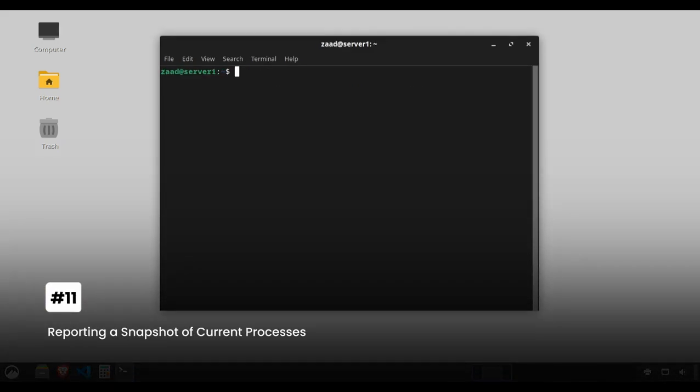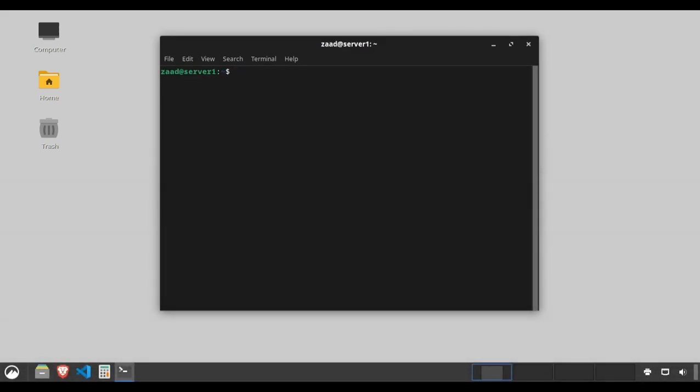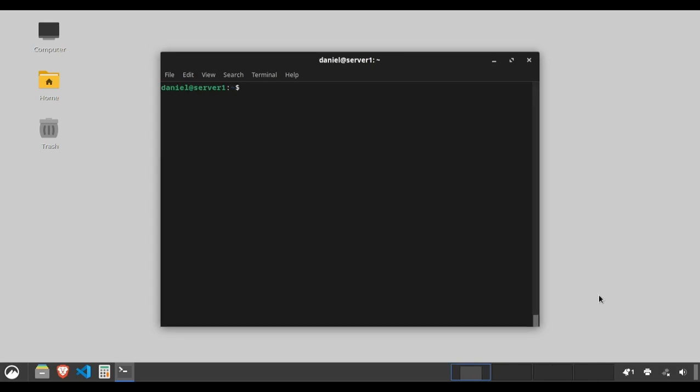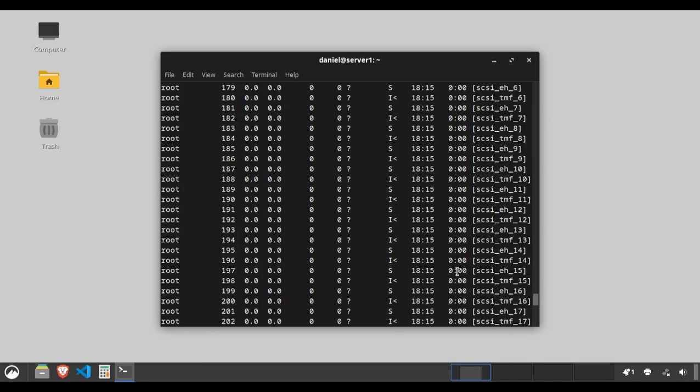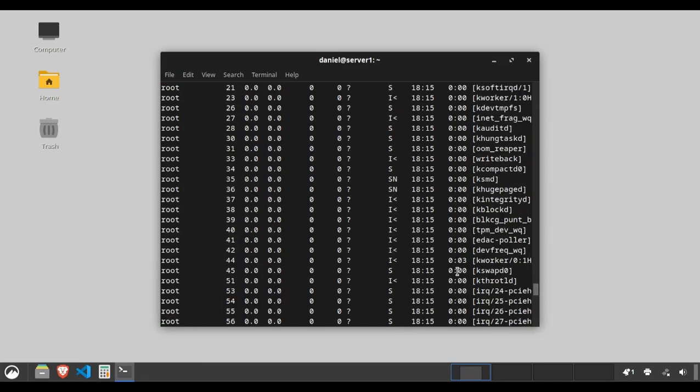Reporting a snapshot of current processes. The ps command gives you a snapshot of current processes. Type ps to display your current processes. Use ps aux to show all running processes with detailed information.